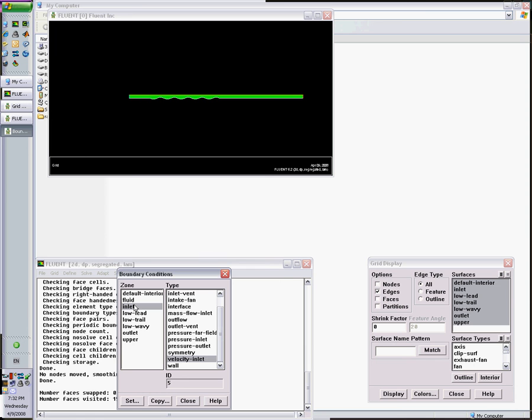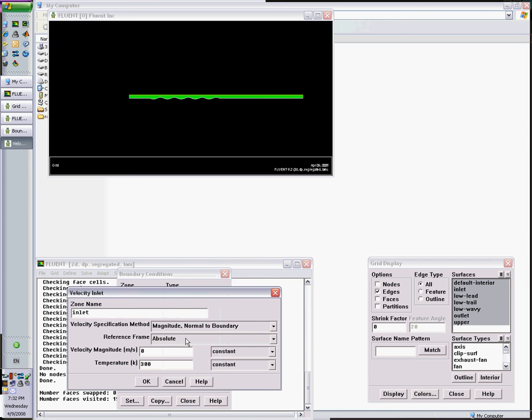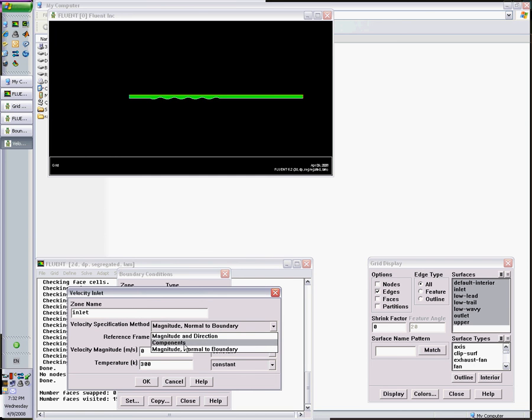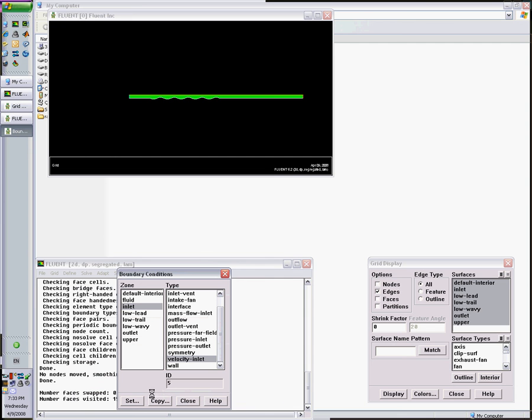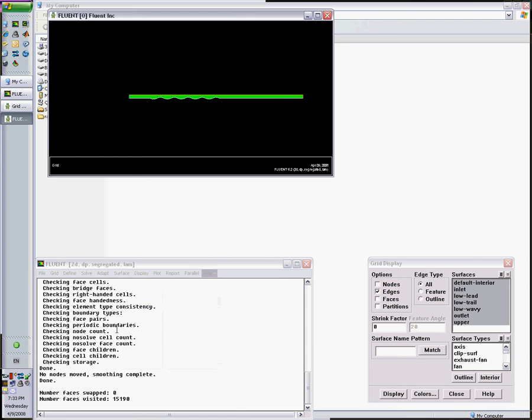The inlet boundary condition is a velocity inlet. I could assign a velocity profile. We'll learn how to do this later, but for now we want a constant profile, component by component. We want the y velocity to be zero and the x velocity to be 5. The inlet temperature to be 300. I'm done with my boundary conditions. I close this dialog box.